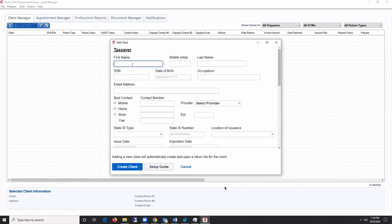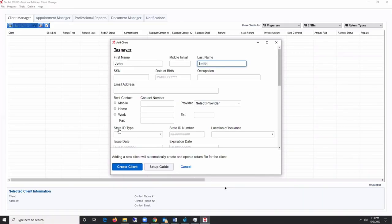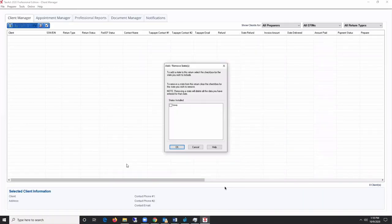Next, you will enter your client's basic information in the Add Client pop-up window. If you have selected State Software, you will be prompted to add to the return after clicking the Create Client button.